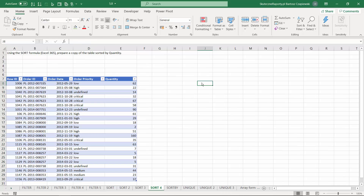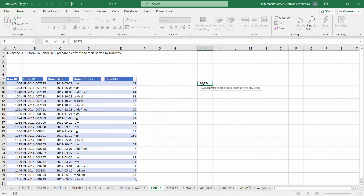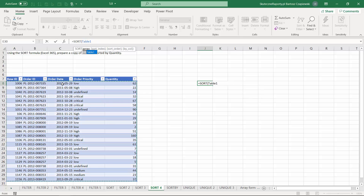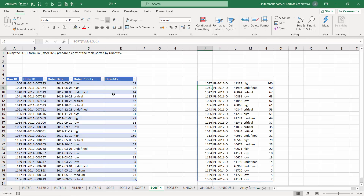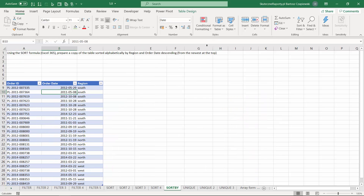If you have a table, you can perform the sorting operation in exactly the same manner — select the table, specify the fifth column, set the order to descending, and when you hit OK you get orders sorted by order quantity.